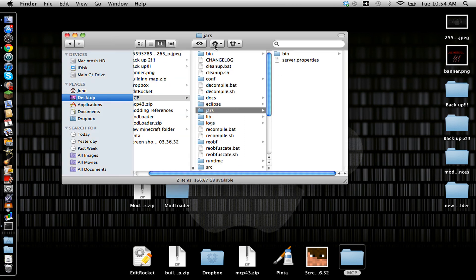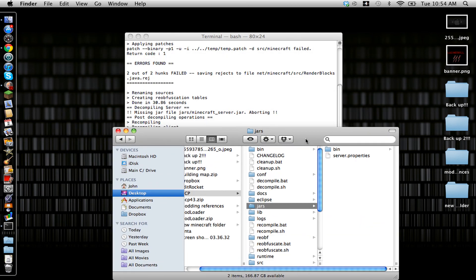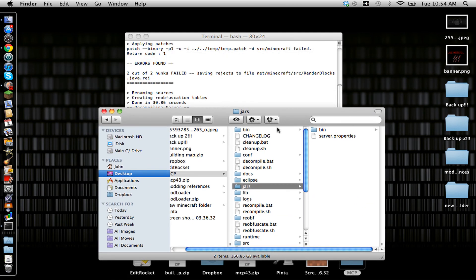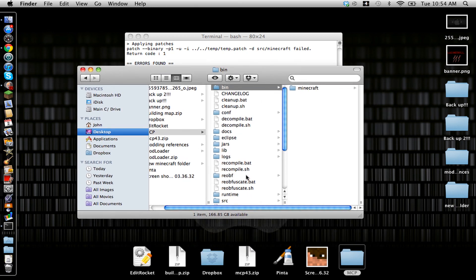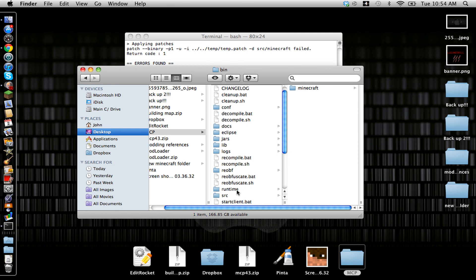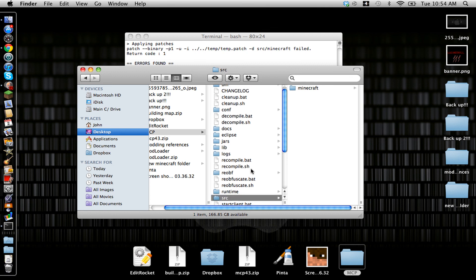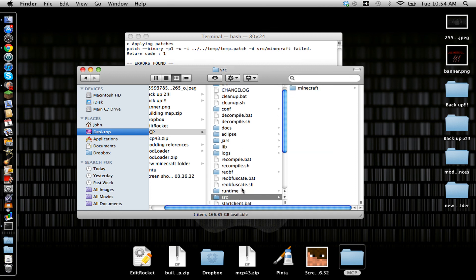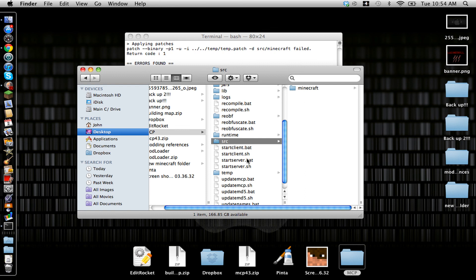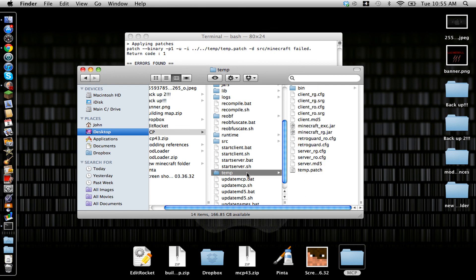As you can see, if you've noticed, there are some more folders: Bin, Config, Reob, Runtime, SRC otherwise known as source, and lastly temp which is temporary.